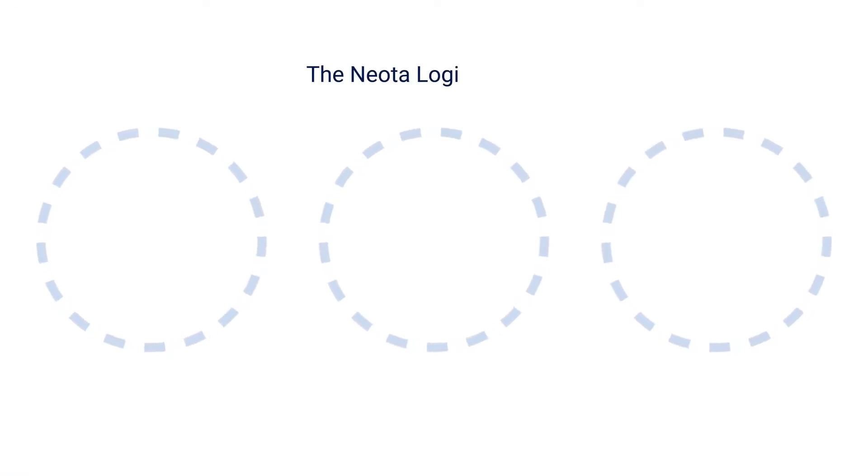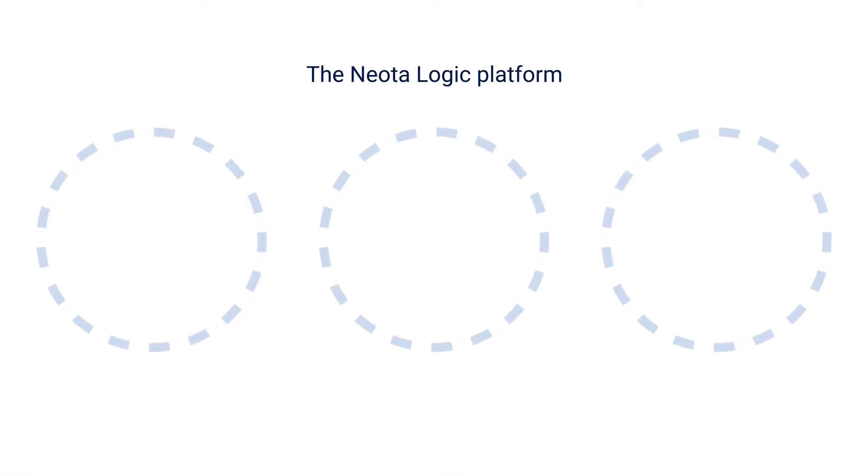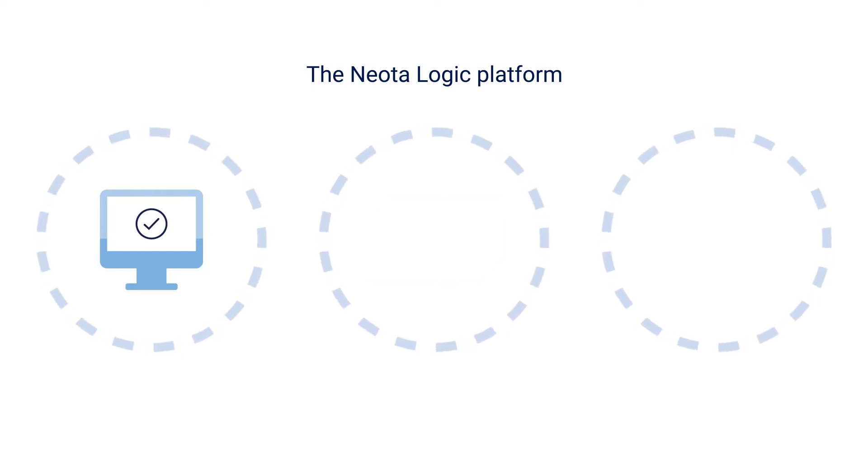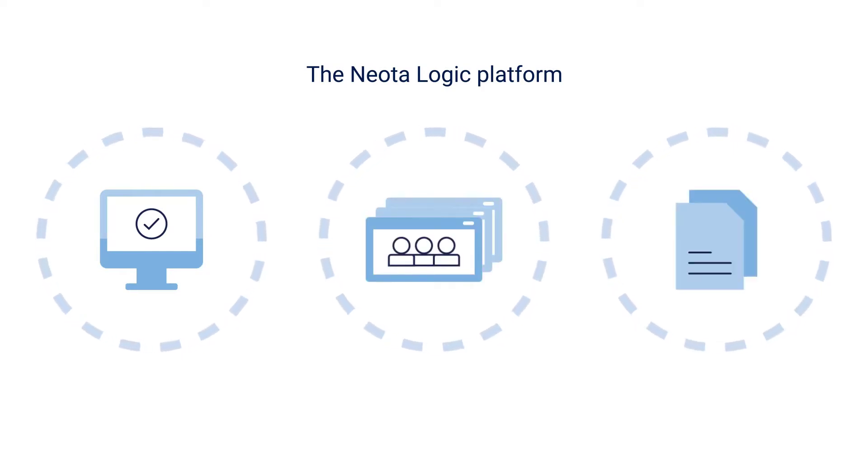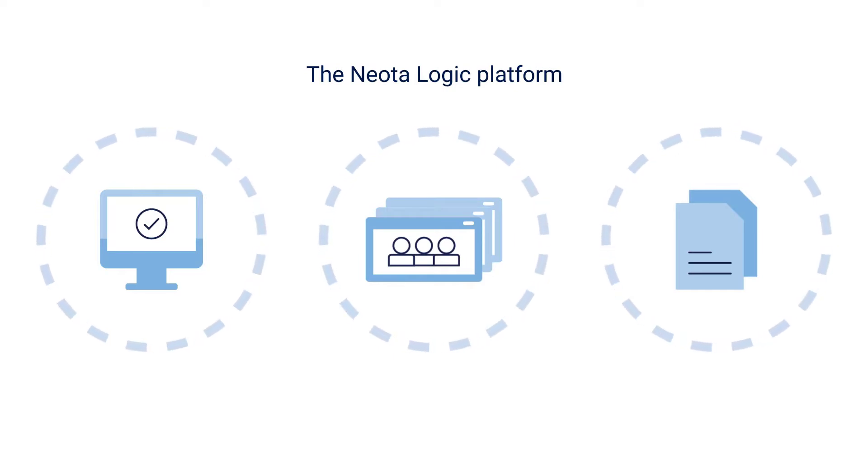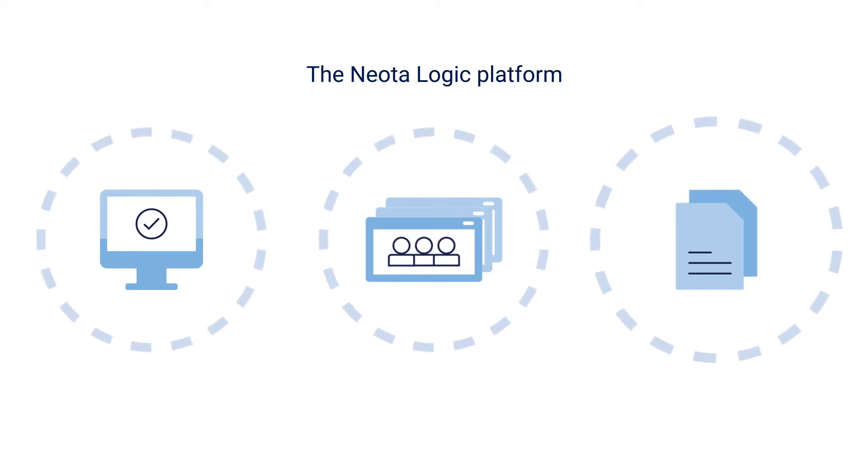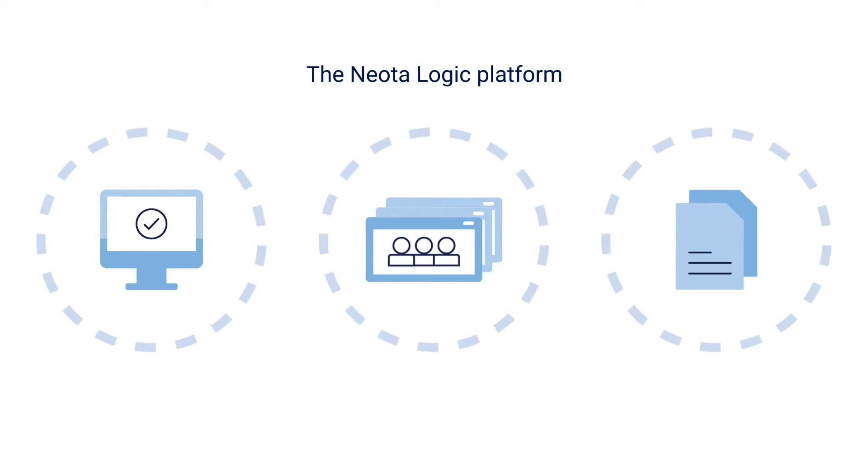Welcome. The NeotaLogic platform empowers teams to build interactive web applications, multi-user and multi-application workflows, and sophisticated document automation solutions. This video will introduce the many document automation capabilities of the NeotaLogic platform.